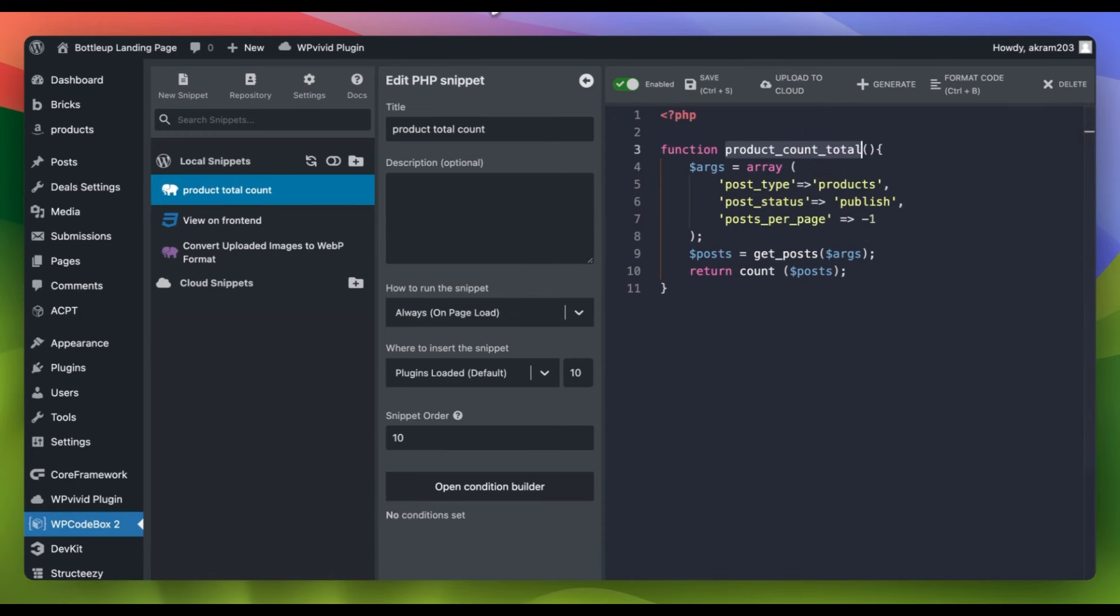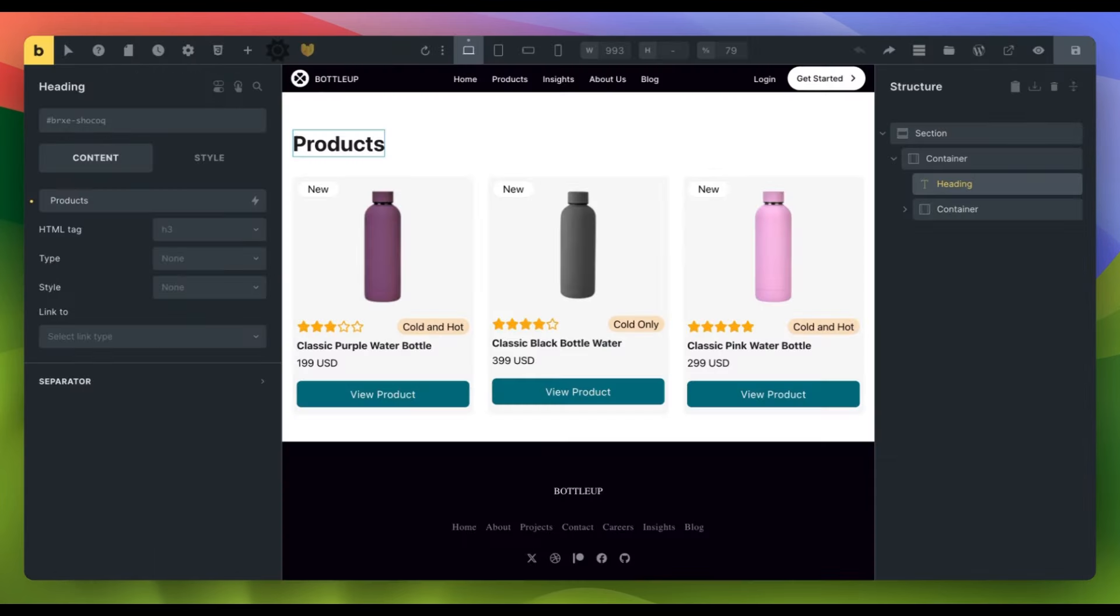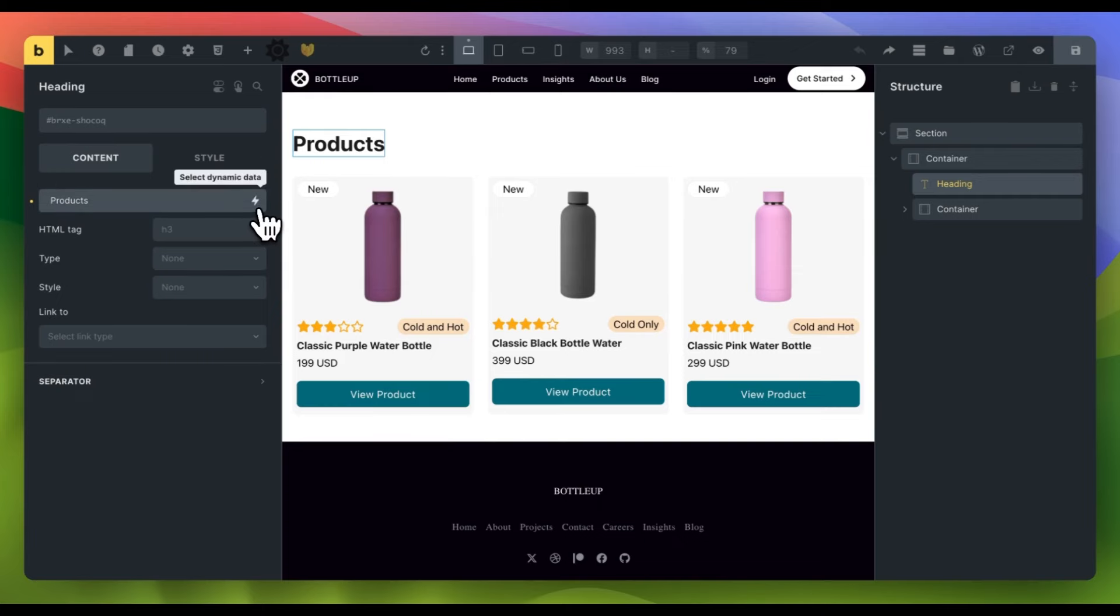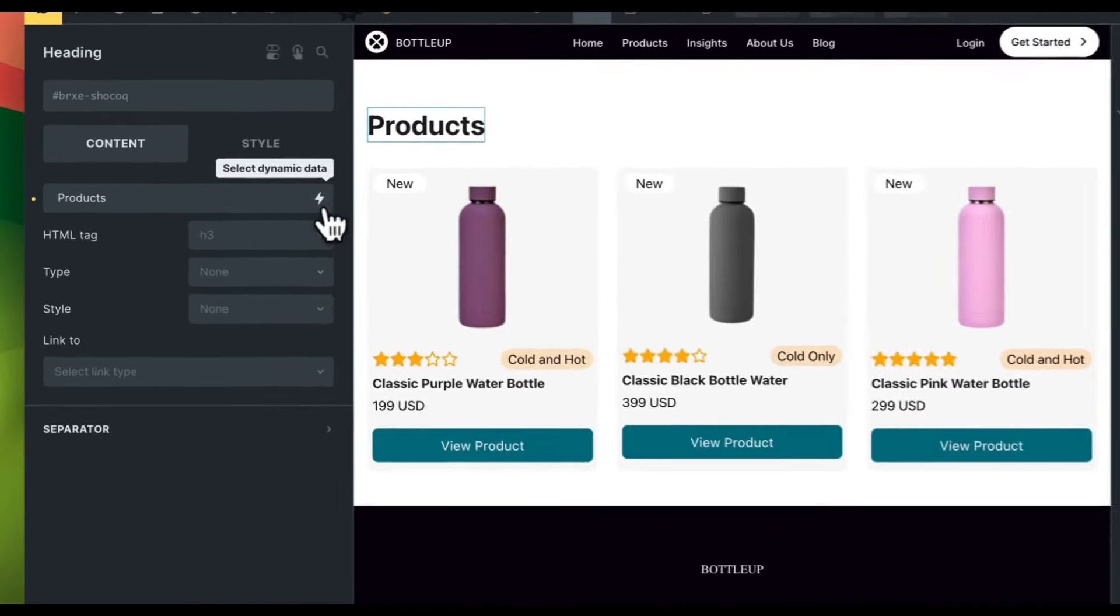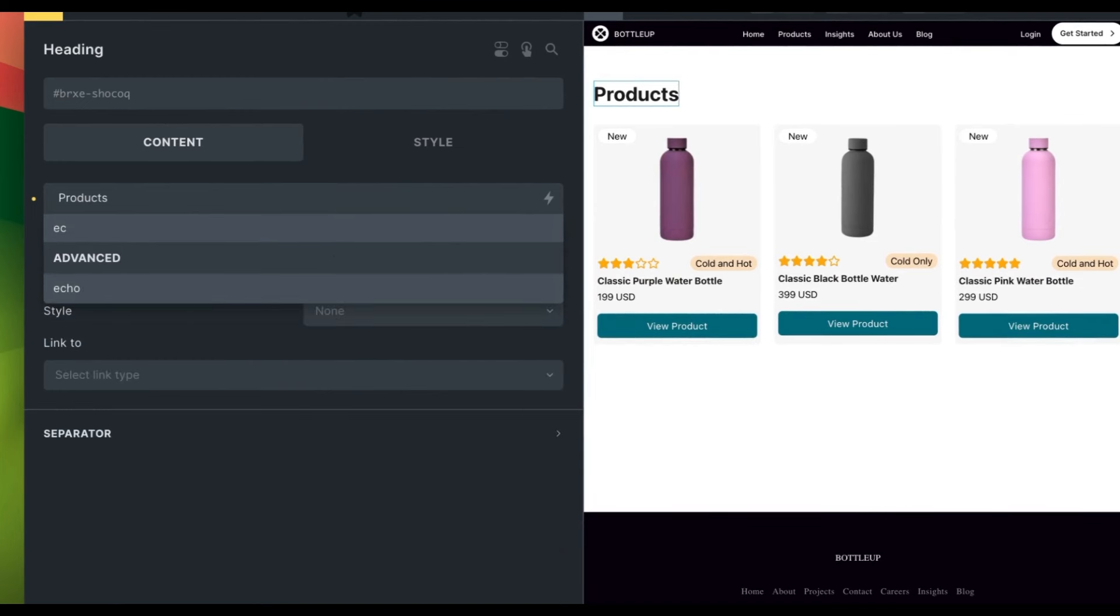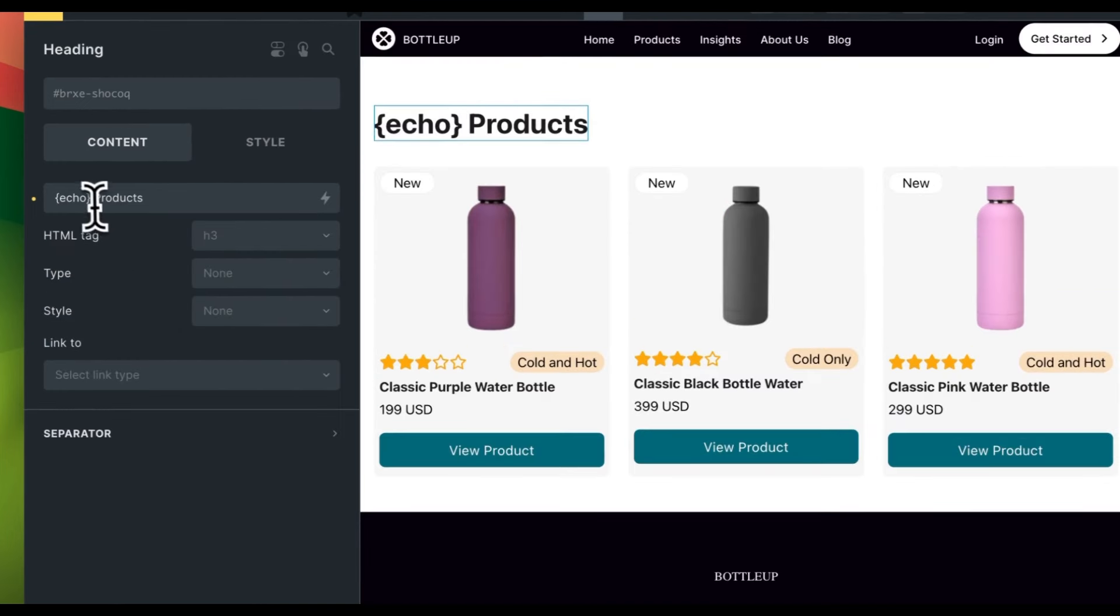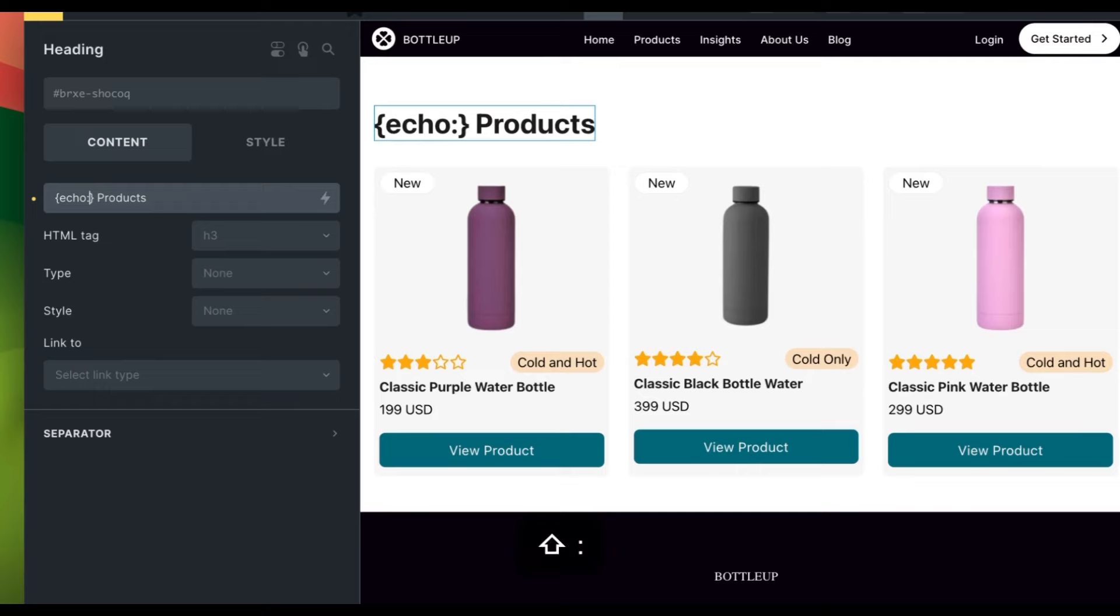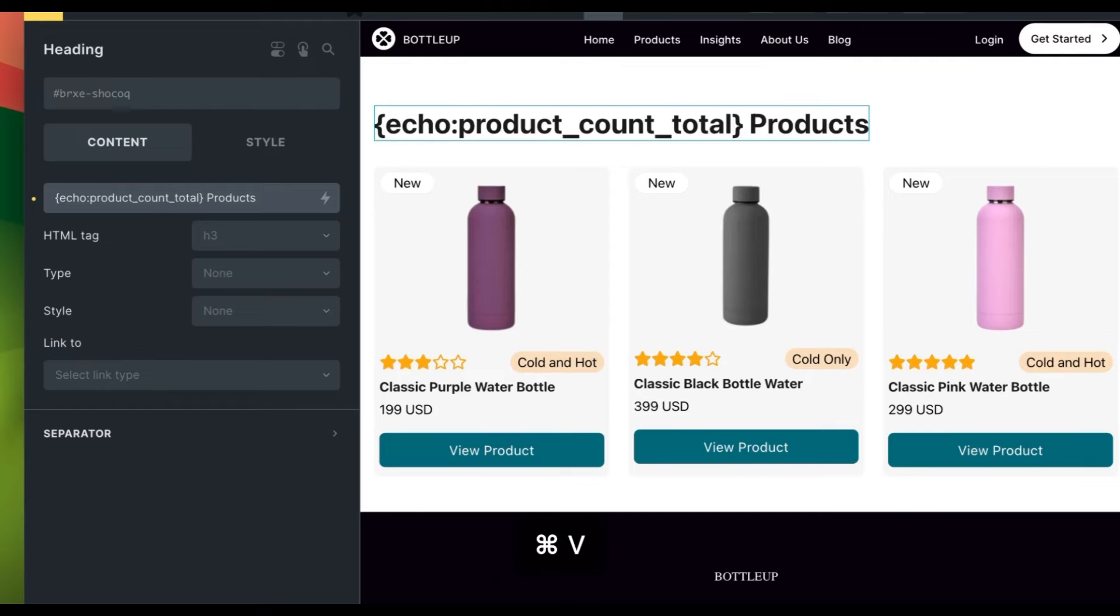To complete the task, let's navigate to the product archive page to display the number of posts. We can use the advanced echo function to efficiently output our function. Click on this option, input colon after echo and then paste the name of the function we generated.